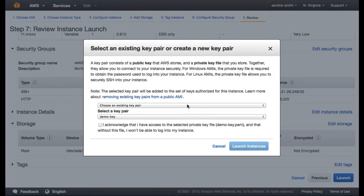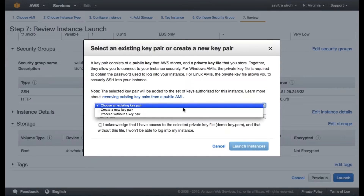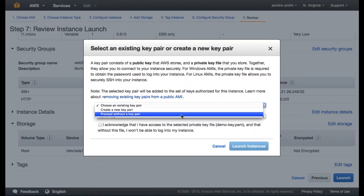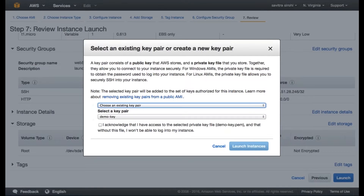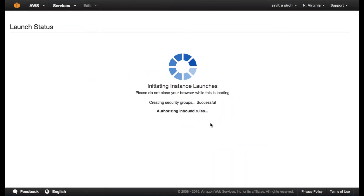One more thing before you launch the server: you need to select a key pair — your public and private key pair. This is what you use to connect to the server using SSH. This is a good practice — you should always use key pairs and not use passwords. I'm going to select an existing key pair that I have and launch this particular instance.